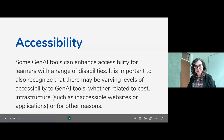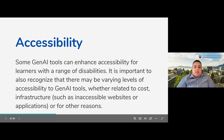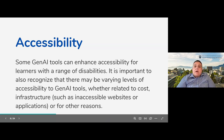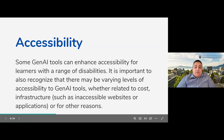Accessibility was a major topic this group considered while creating these guidelines. The guideline states: some Gen AI tools can enhance accessibility for learners with a large range of disabilities, but it's important to recognize there may be varying levels of accessibility to Gen AI tools, whether related to cost, infrastructure such as inaccessible websites or applications, or other reasons. We did a lot of consultation with experts in equity and accessibility on both campuses, including with the DRC and CFA.